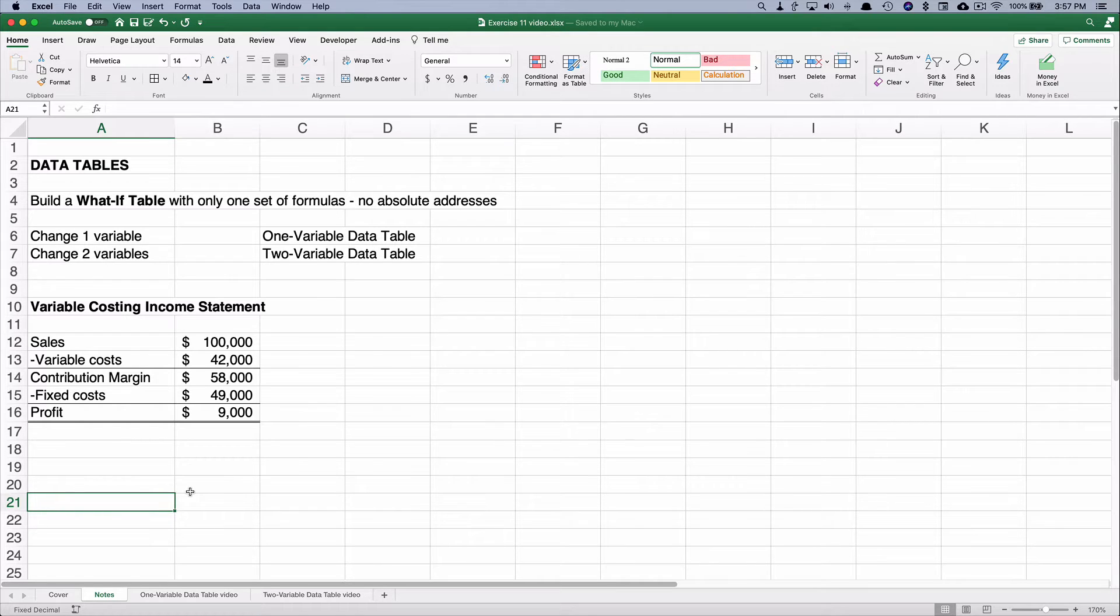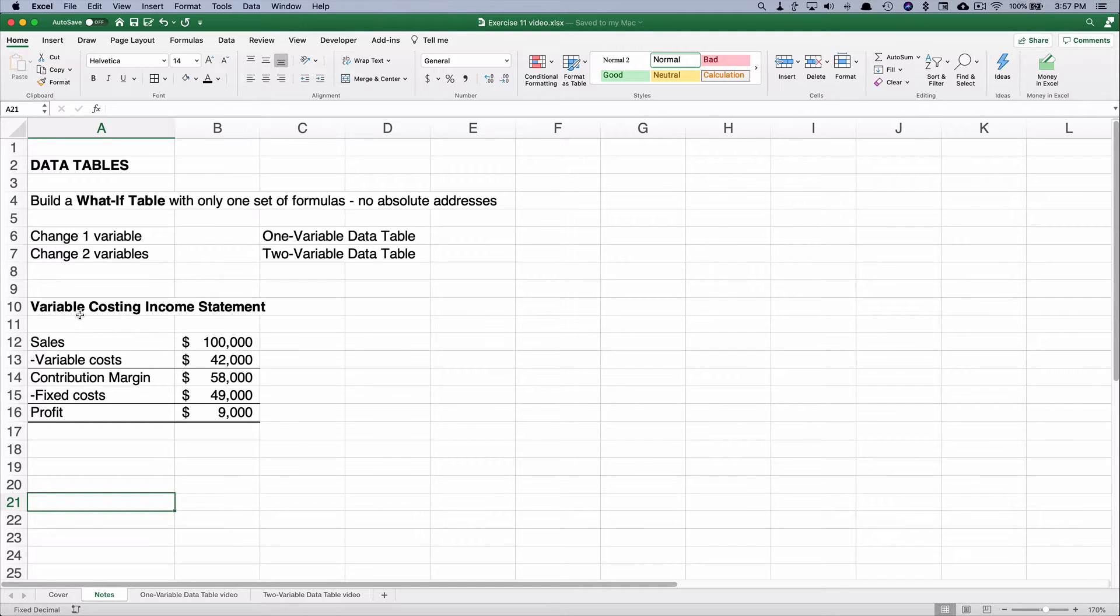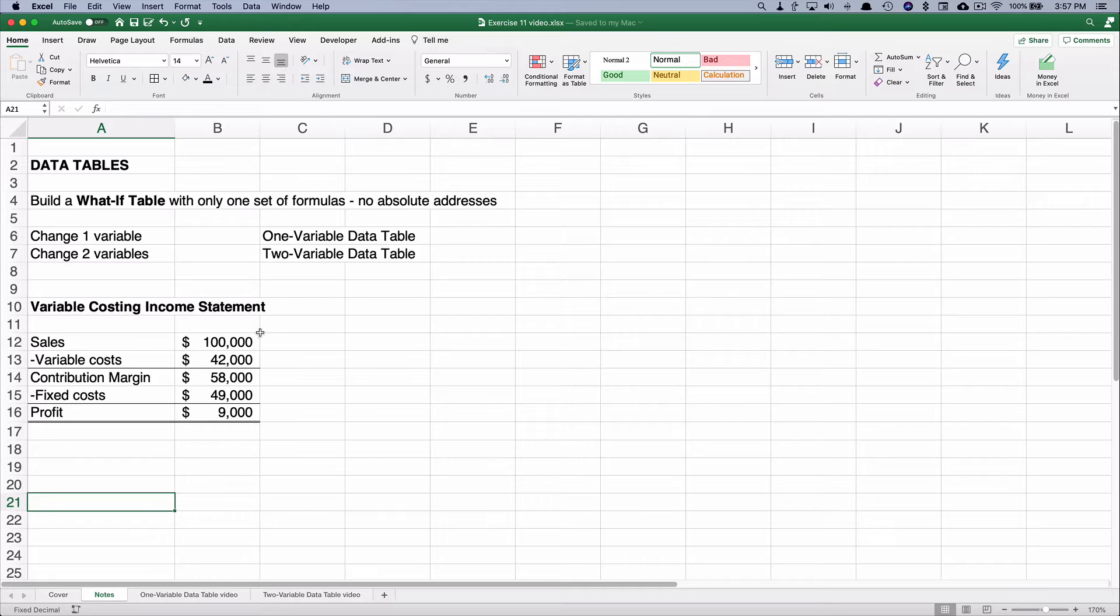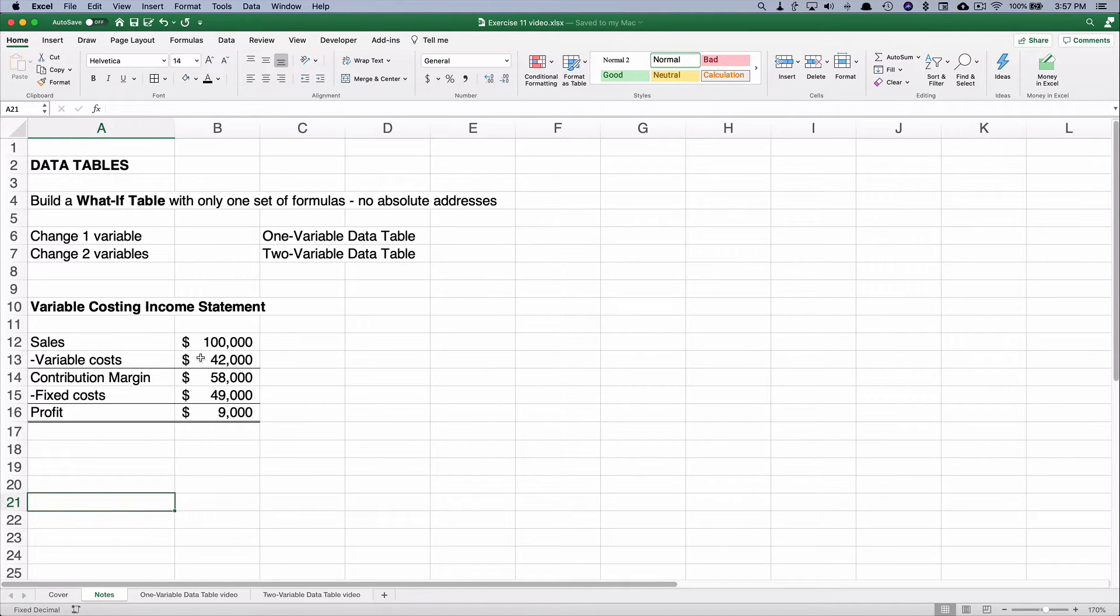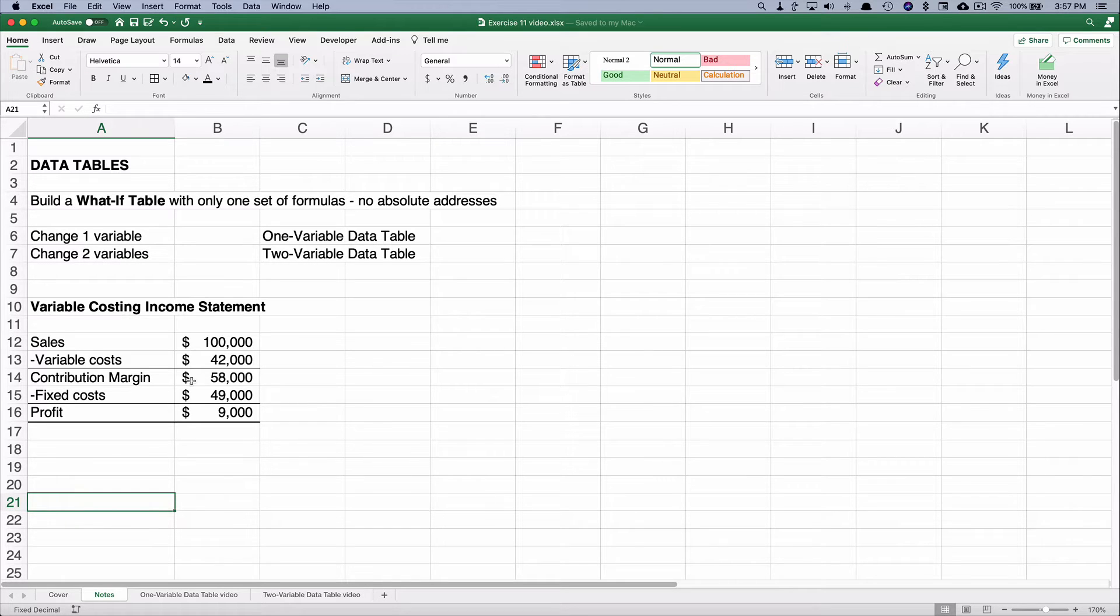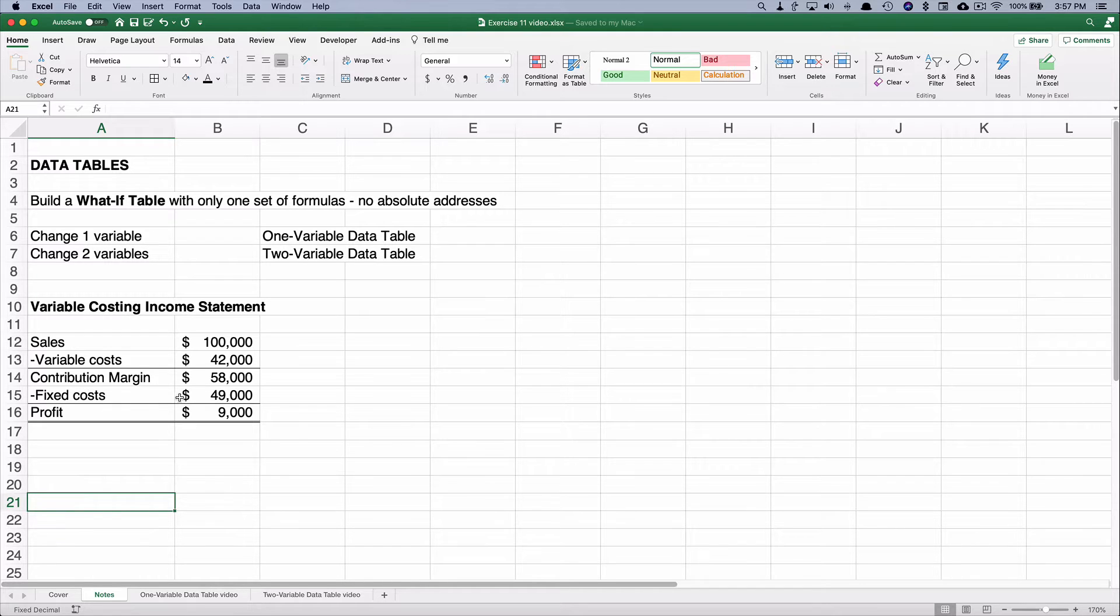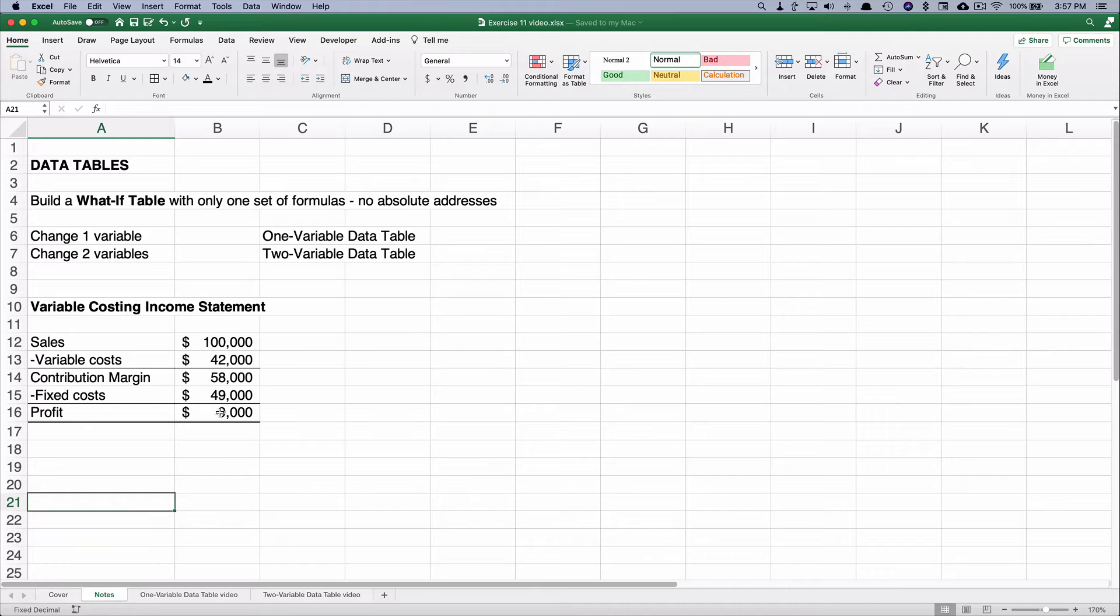So let's do just a slight bit of teaching here. On a variable costing income statement we have sales which would be the number of units times the price minus the variable cost of the number of units times the variable cost per unit would give us the contribution margin. We just simply subtract our fixed cost, the total cost that don't change, and we get our profit.